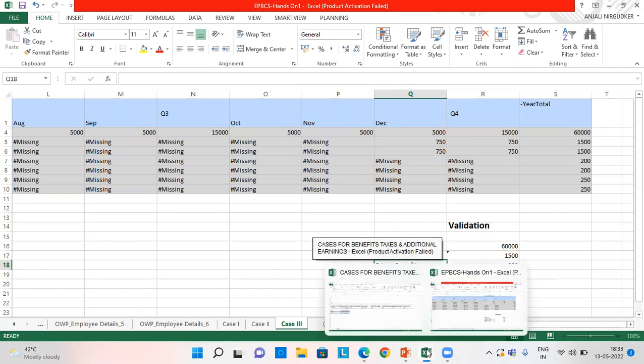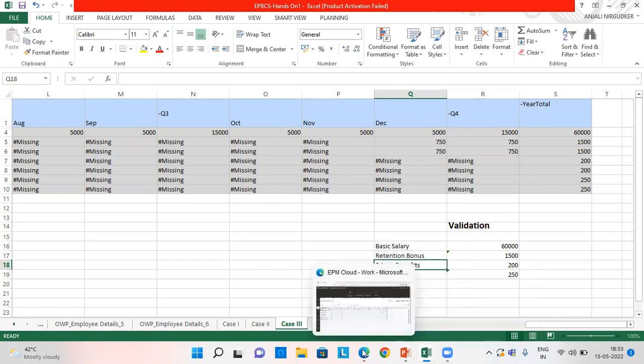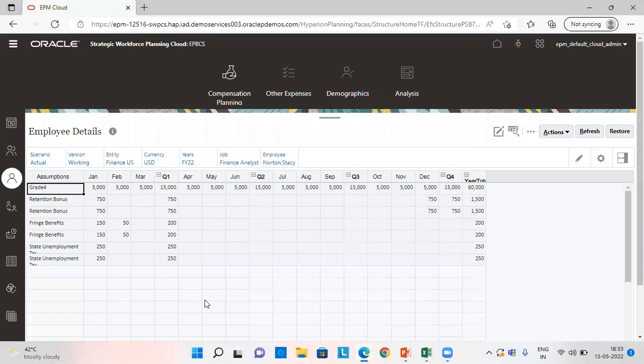So this is how we can create different cases for workforce expenses calculation. That's all for today. Thank you.